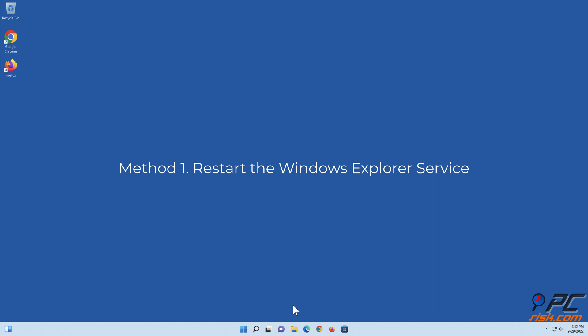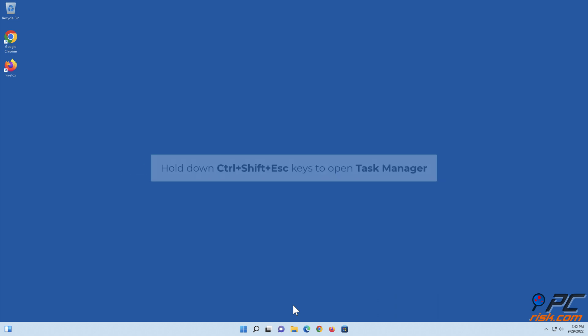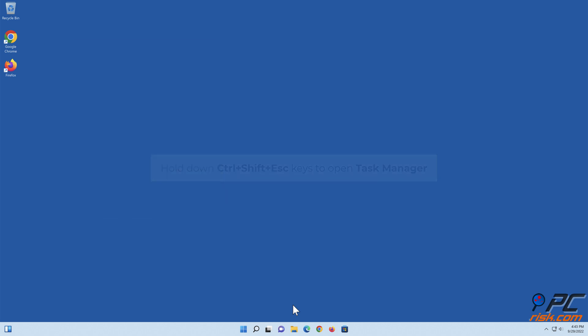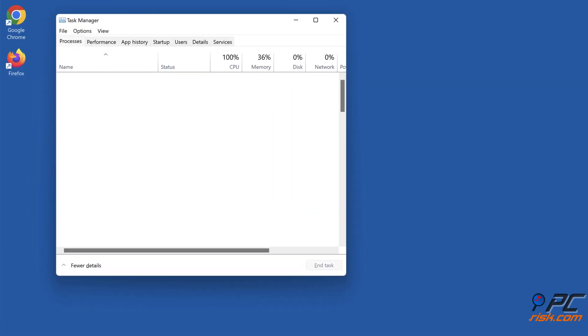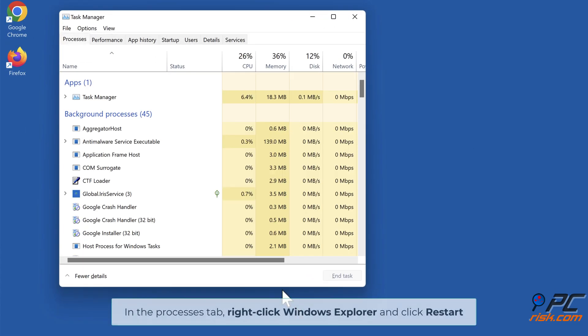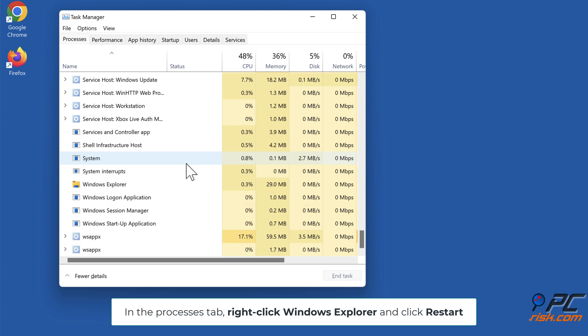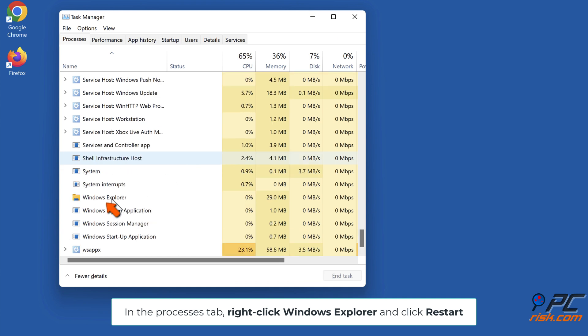Method 1: Restart the Windows Explorer service. Hold down Ctrl plus Shift plus Escape keys to open Task Manager. In the Processes tab, right-click Windows Explorer and click Restart.